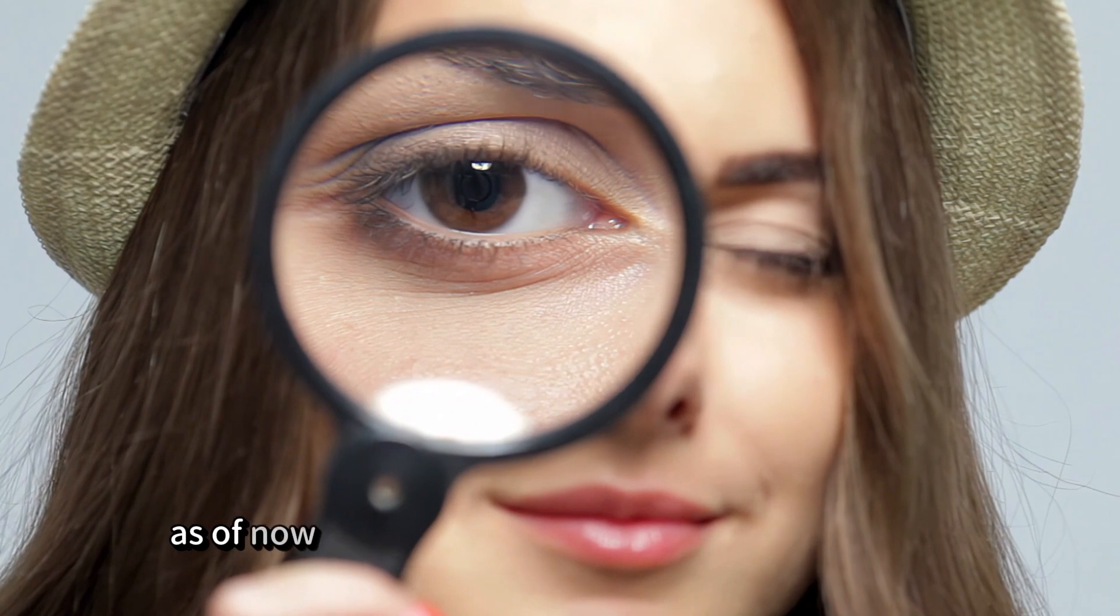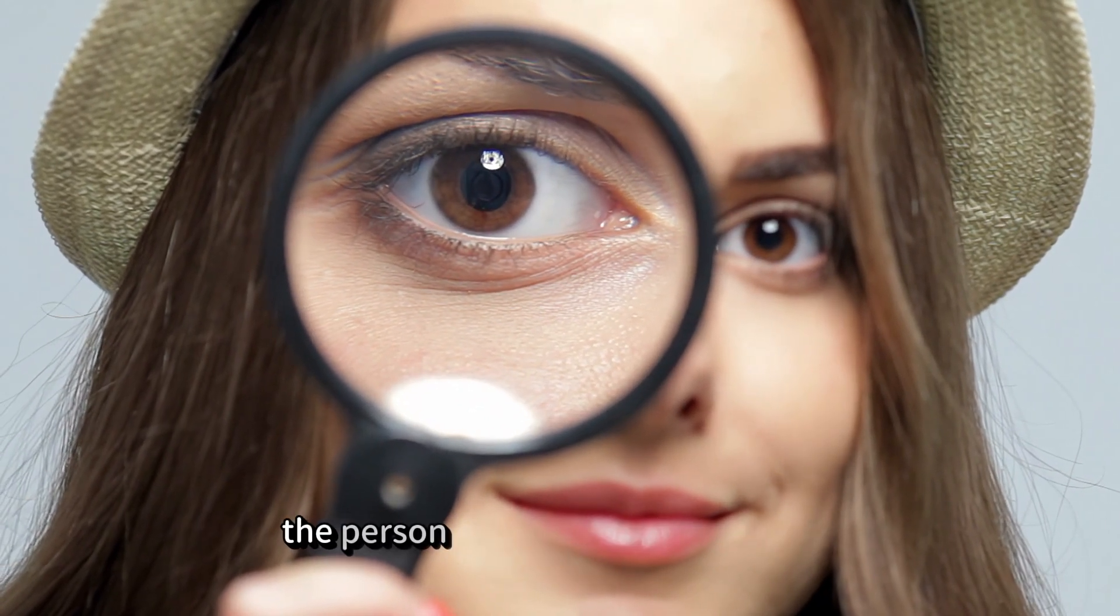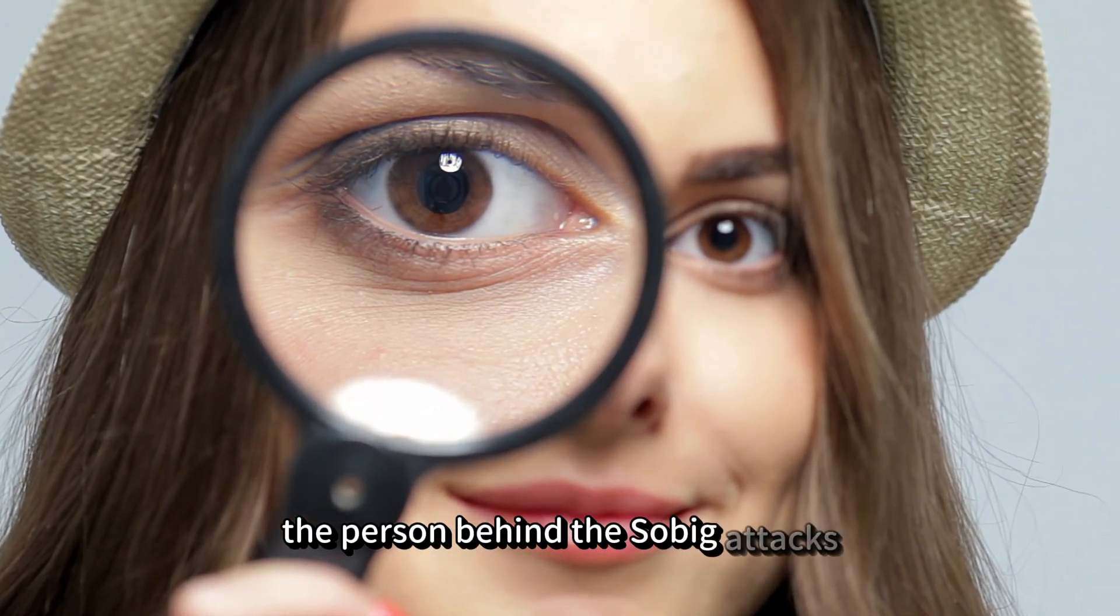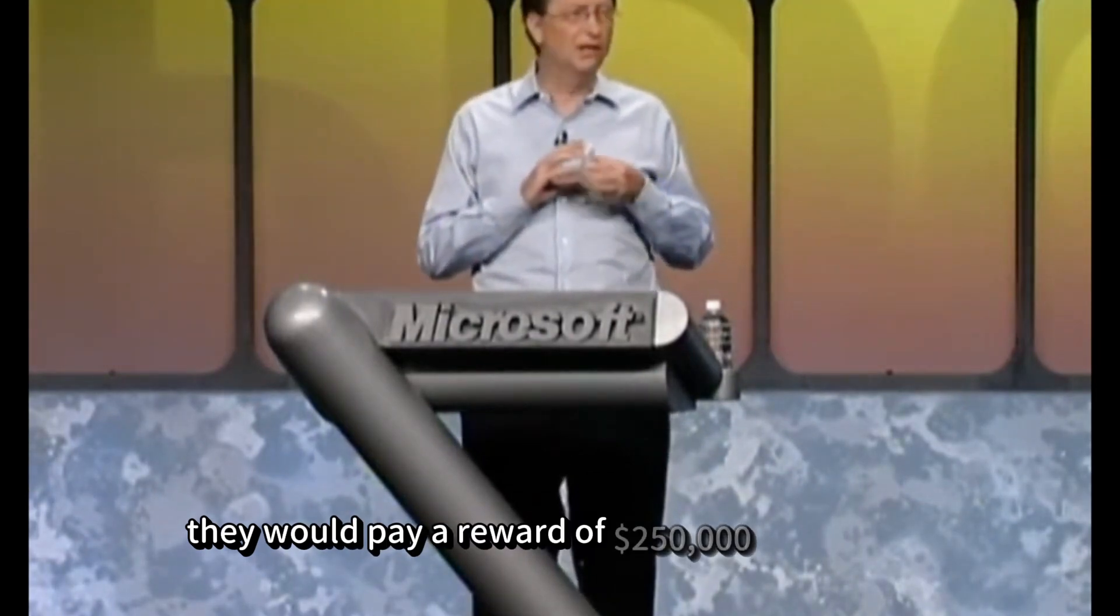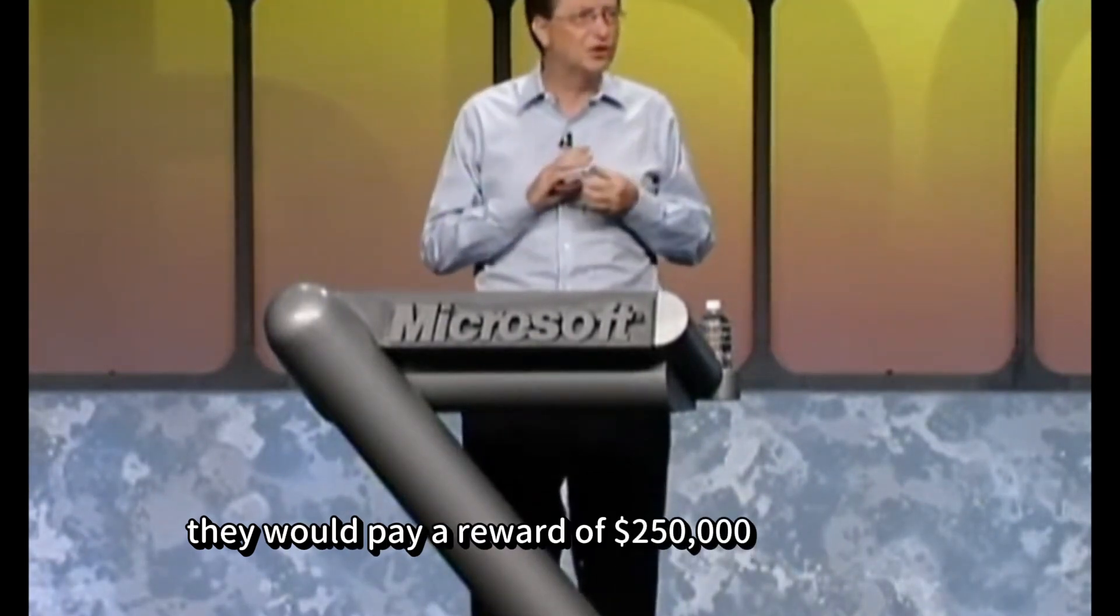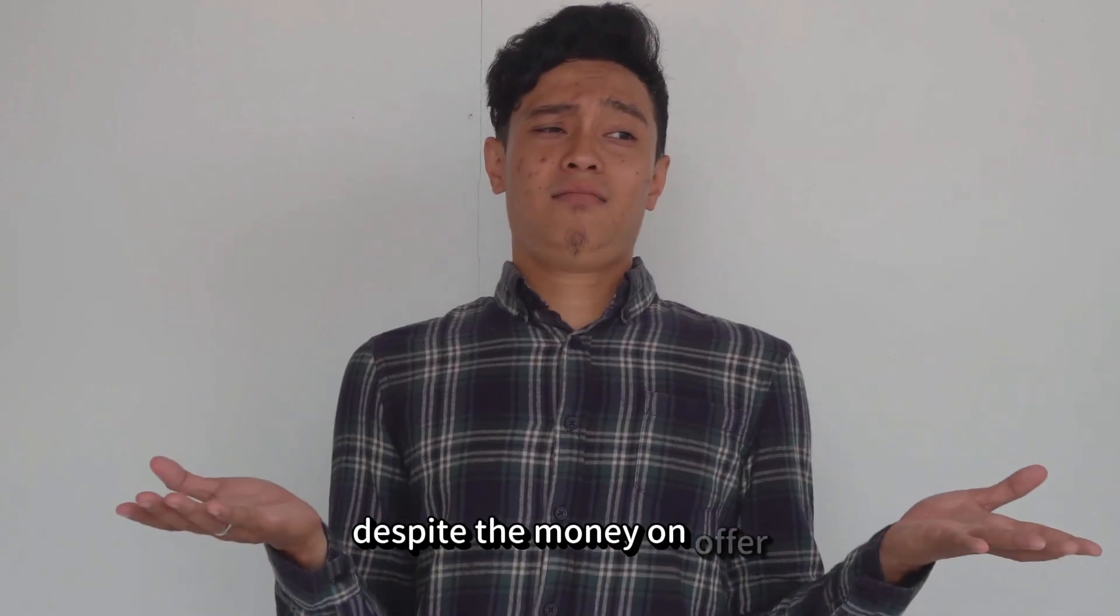As of now, we still don't know who could have been the person behind the Sobig attacks. Microsoft announced they would pay a reward of $250,000 to anybody for information leading to the arrest of a responsible party. Despite the money on offer, nobody could track down the attacker.